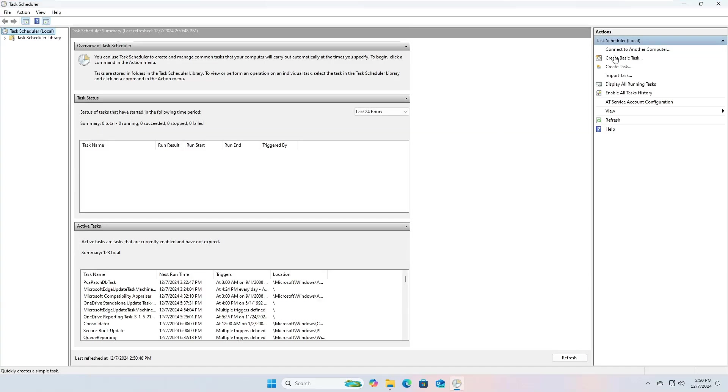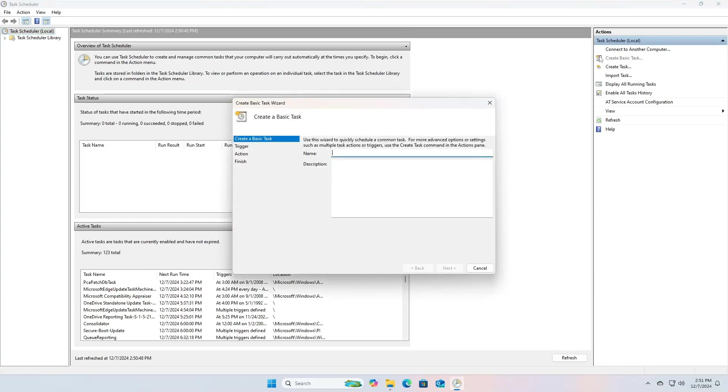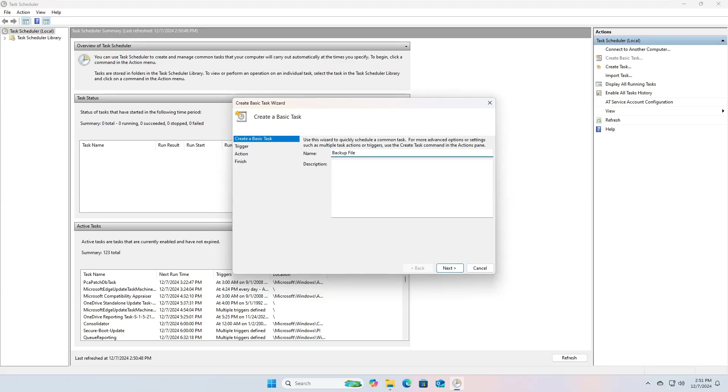To create a new task, from the side menu click on the option Create Basic Task. In the window that will appear, enter a task name that is indicative of the function it performs, such as backup files. You can add a description if you want.